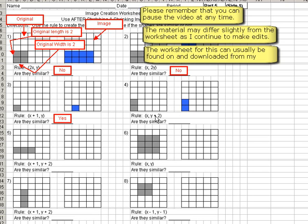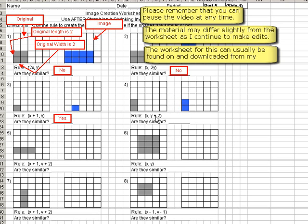If we were to subtract 2, we'd be going down. So here it says y plus 2. So all that means is we're going to move the position of the image. So instead of being here, we're going to move it 2 spots up. So this is moving it 1 spot up, and this would be moving it 2 spots up. So this would be the final image created shape.